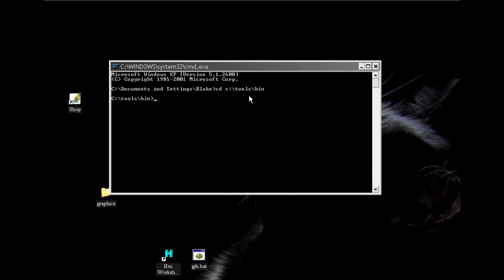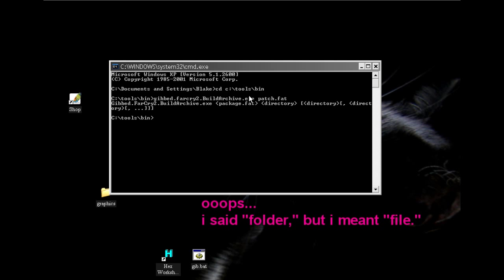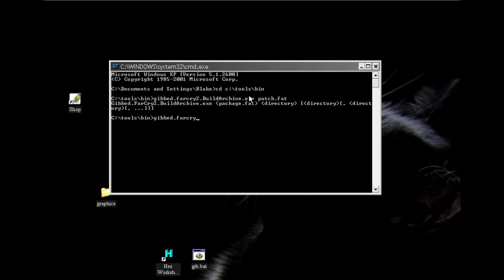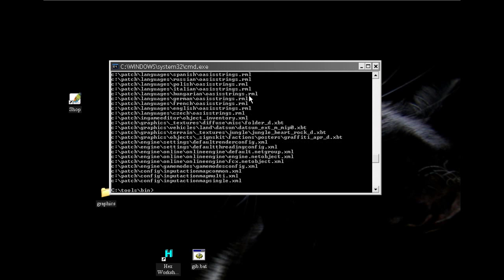Now we're going to run the command line that runs the program that will compress patch fat extraction back into a patch fat folder. Type gibbed.Far Cry 2.Build Archive.exe patch fat patch.fat space C colon backslash patch. And it makes the dealio for you.